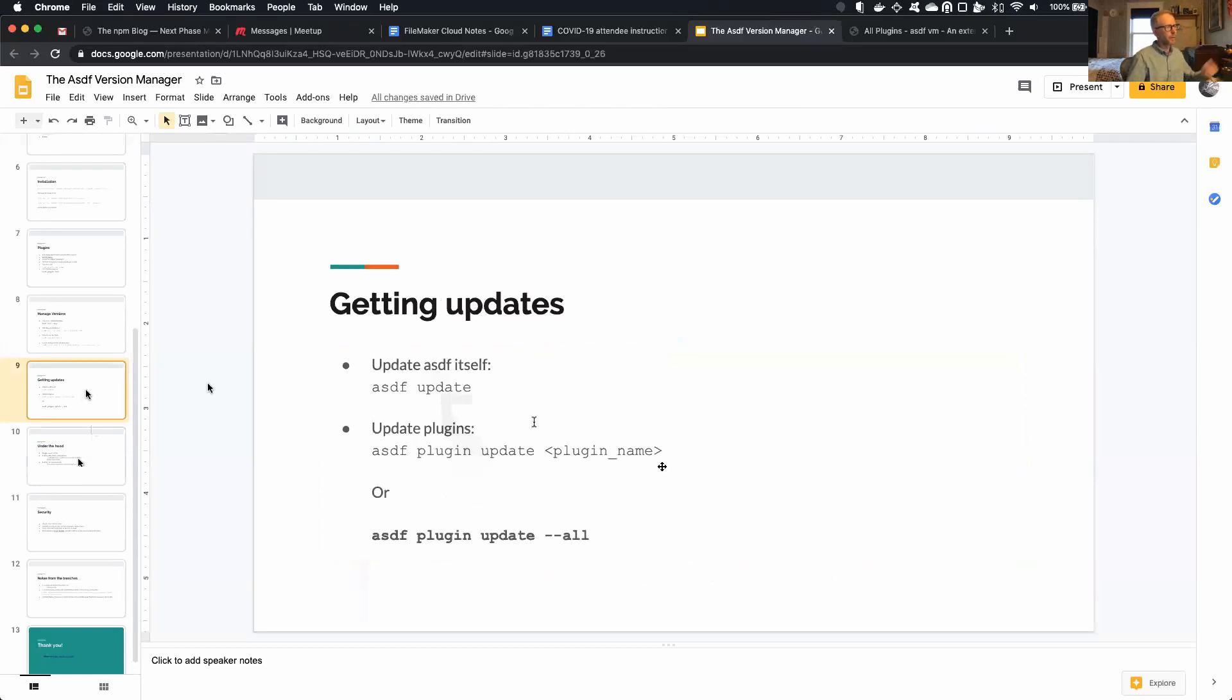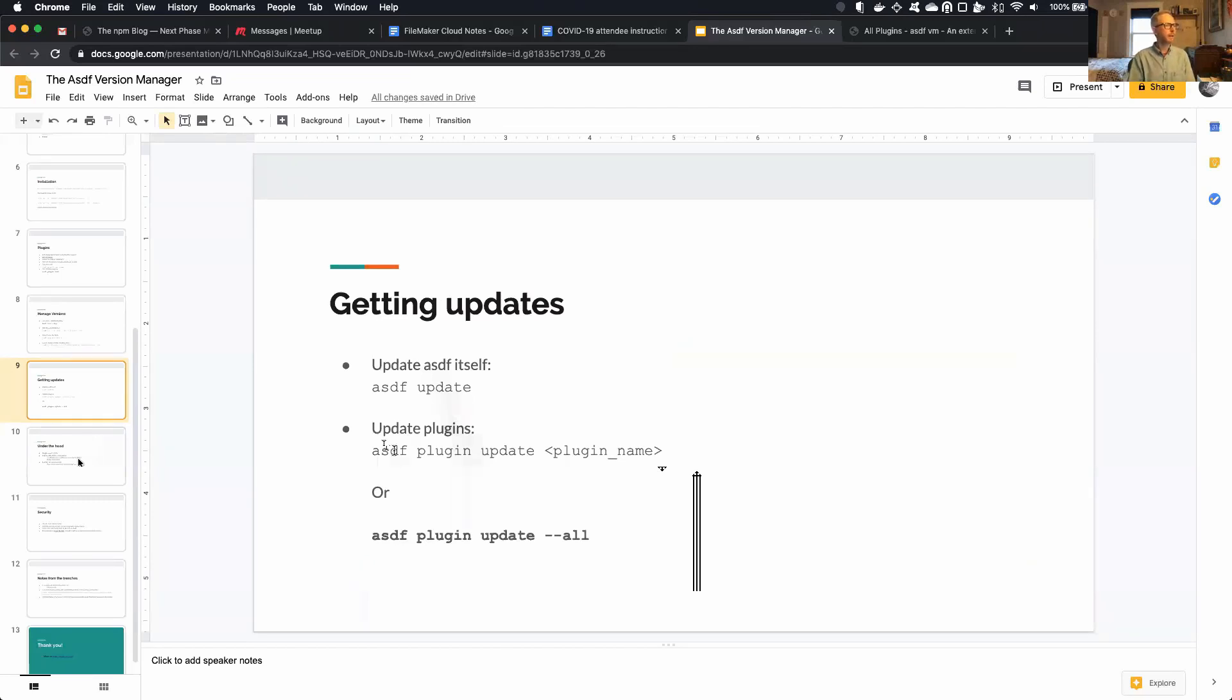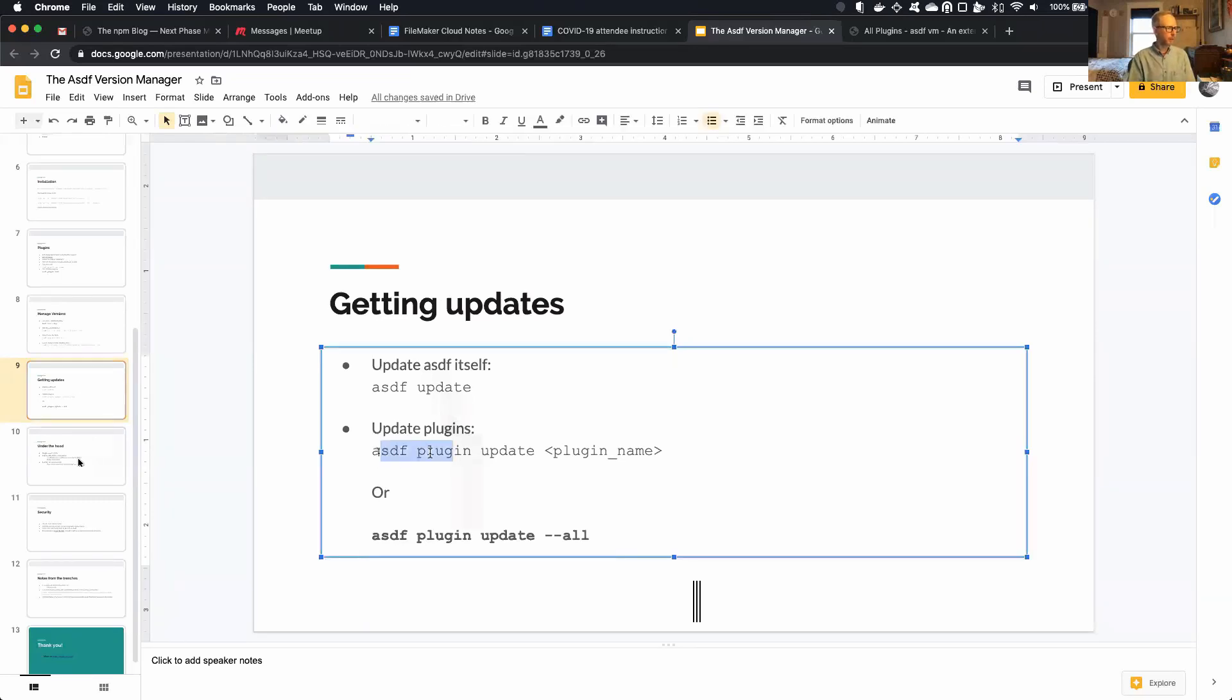All right, so to get updates, to update ASDF, ASDF itself, you just say ASDF Update. And then to update a specific plugin, you would say ASDF Plugin Update, and then give the plugin name, or you can just update all your plugins at once.